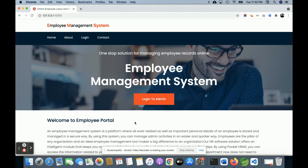Hello friends, welcome again. This is my new project: Employee Management System. I have developed this project in Spring Boot and Angular. For the database I am using MySQL. On the Spring Boot side I have used JPA and Hibernate, and for front-end development I have used Angular. For the designing part I have used HTML, CSS, and JavaScript.